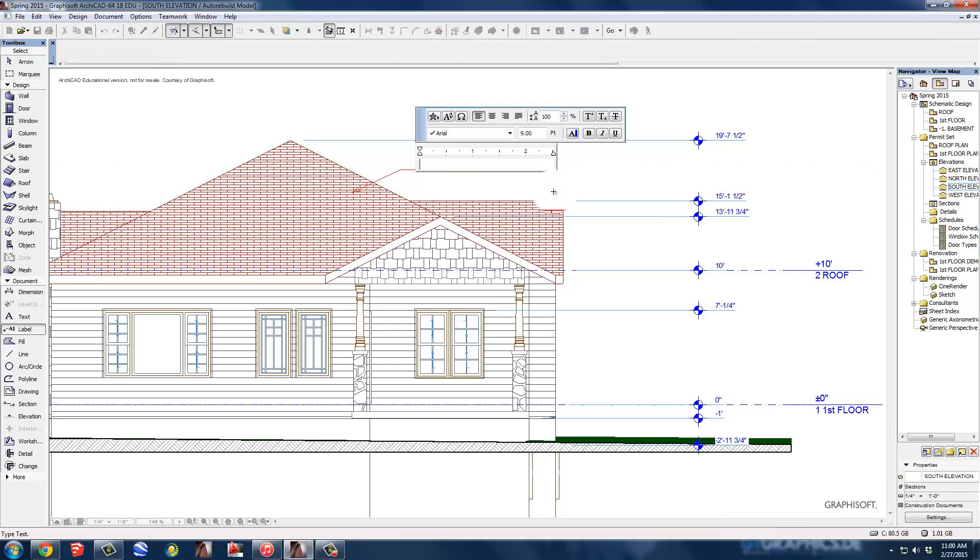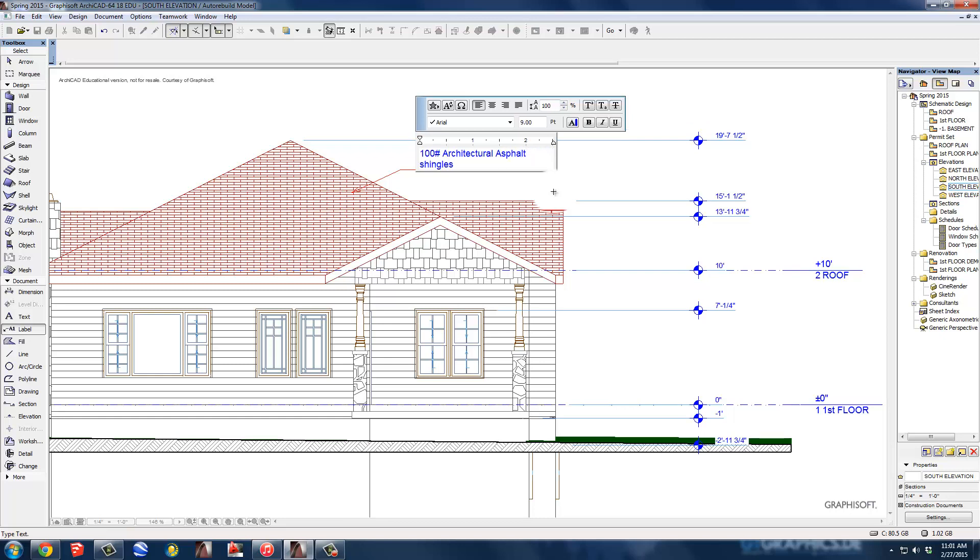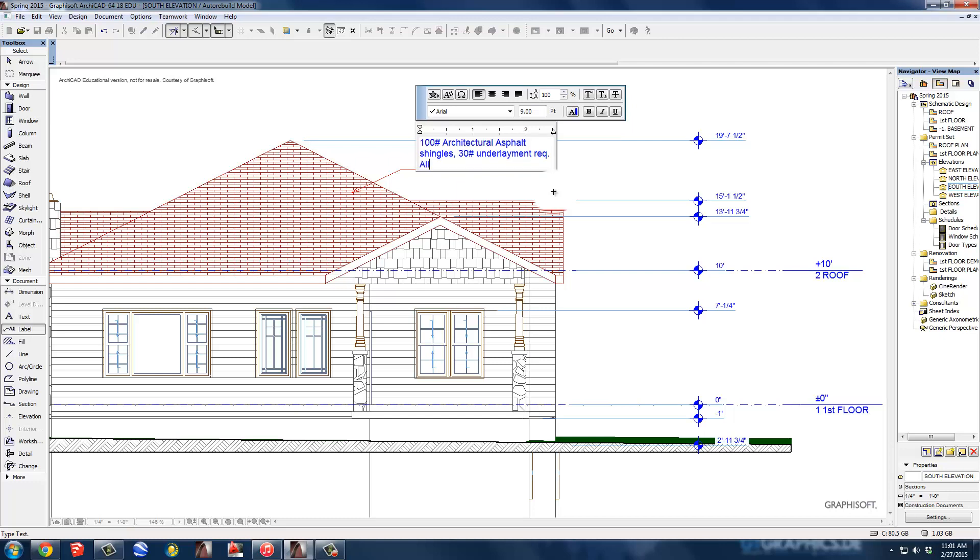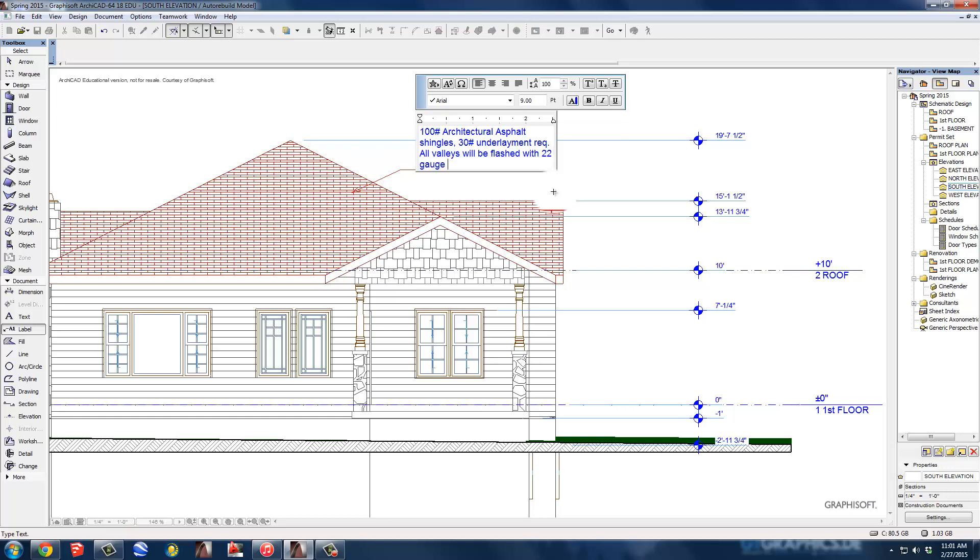And in this case, I'm going to write 100 pound architectural shingles. 30 pound underlayment, which is the felt that goes down. Okay. 30 pound underlayment required. All valleys will be flashed with 22 gauge galvanized flashing.